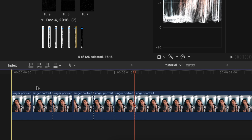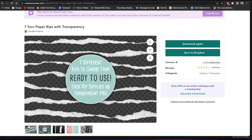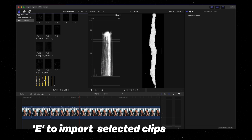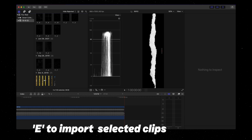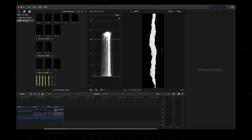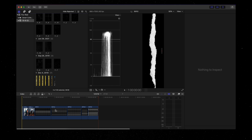Now that we've made our cuts along this first image, we're going to import our paper tears. I'll leave a link in the description for the paper tears that I'm using. I'm going to grab five of these tears and hit E to import.